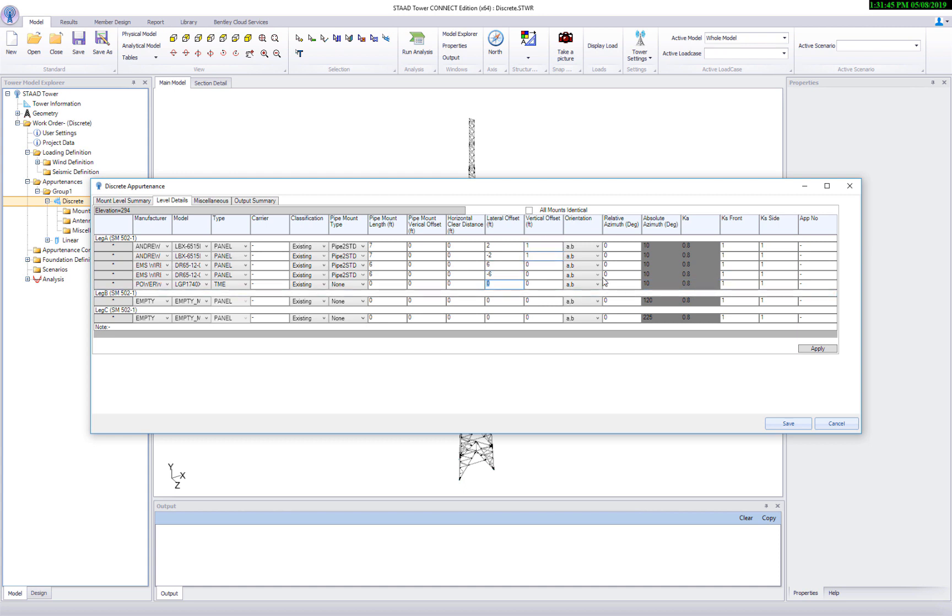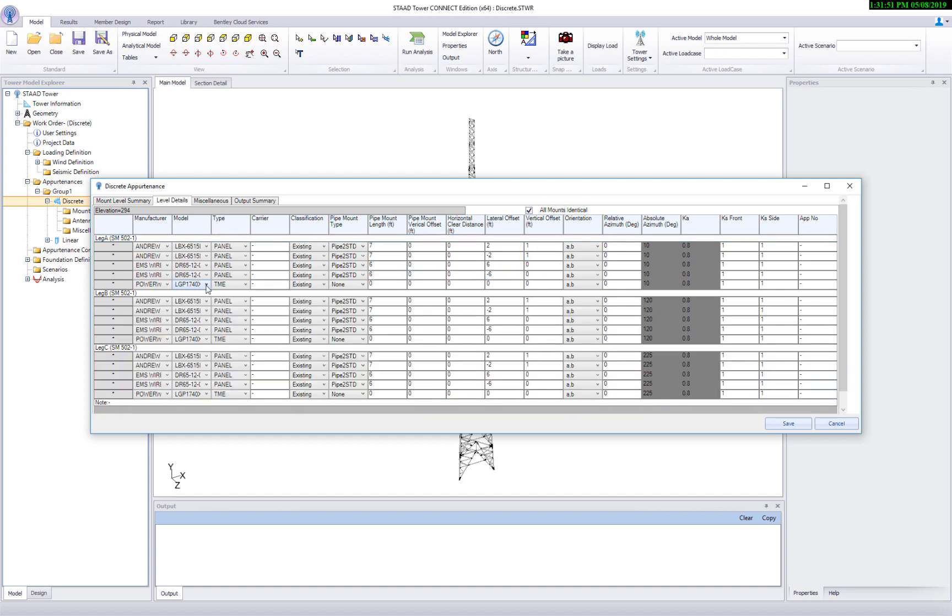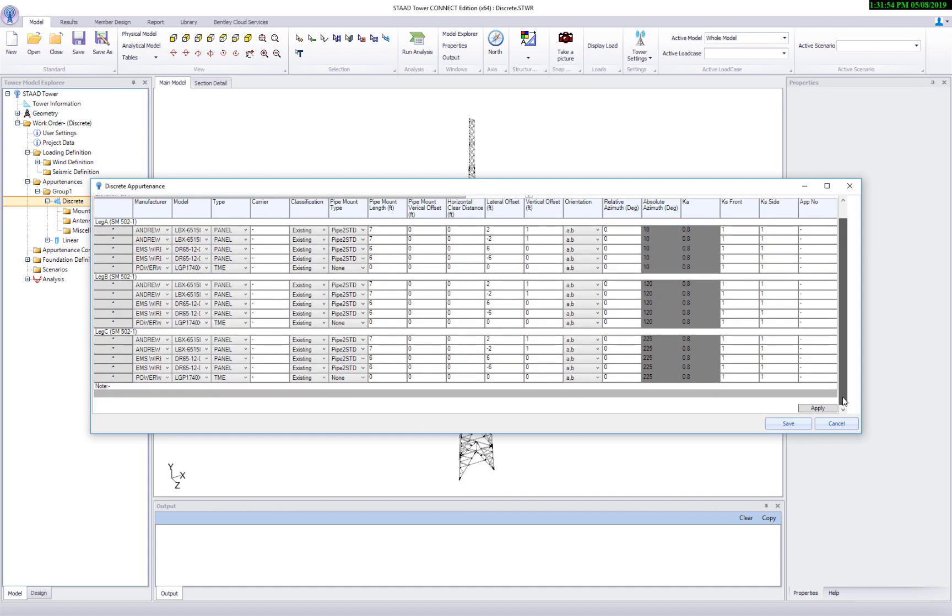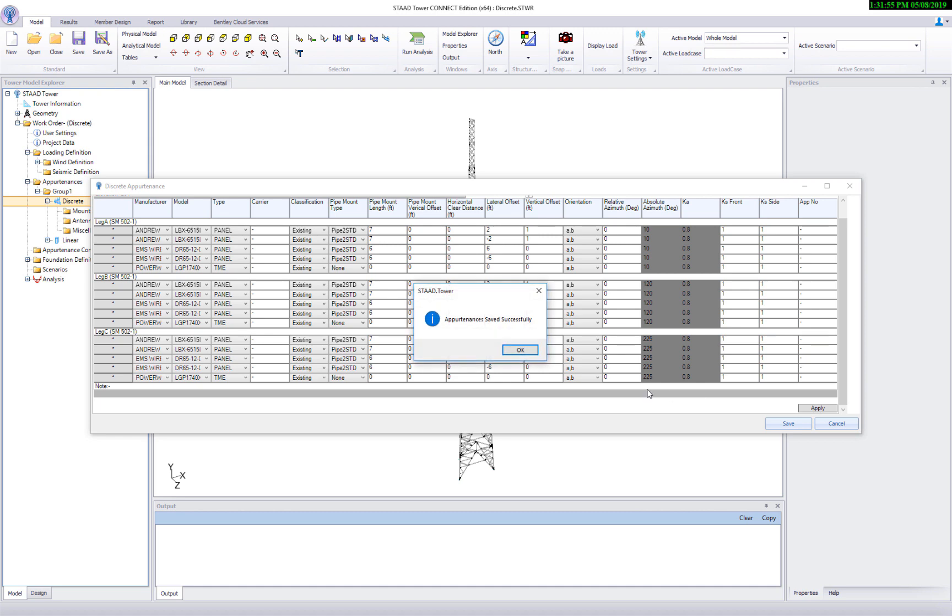Now copy the antennas defined for leg A to leg B and leg C. It can be easily achieved by clicking on the all mounts identical checkbox. Save the appartenances so far.